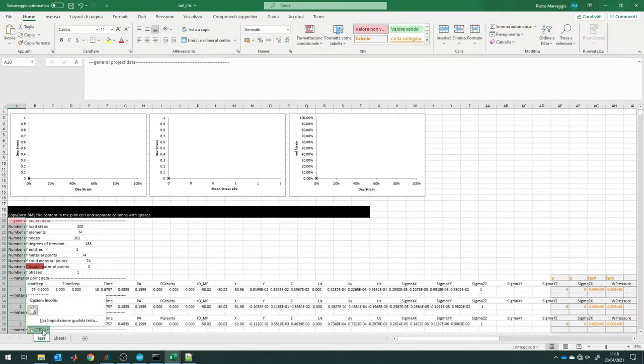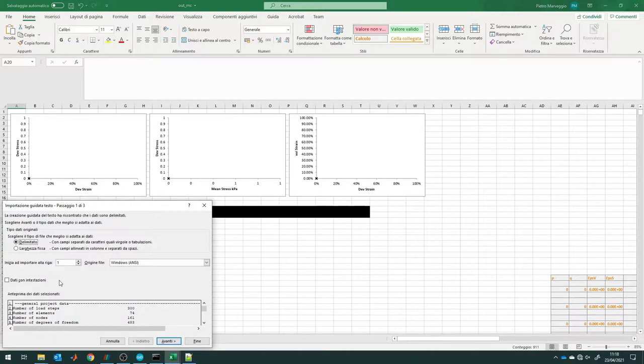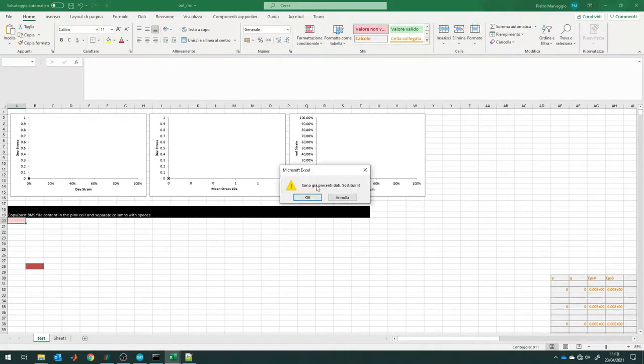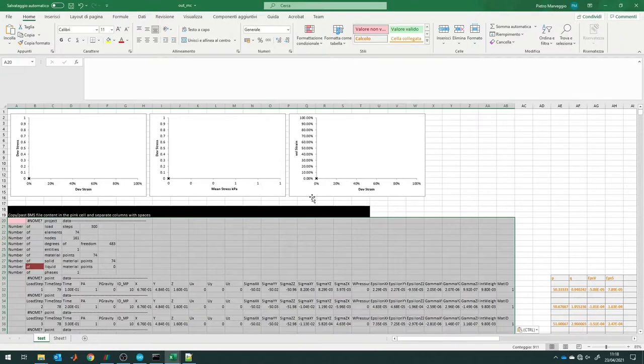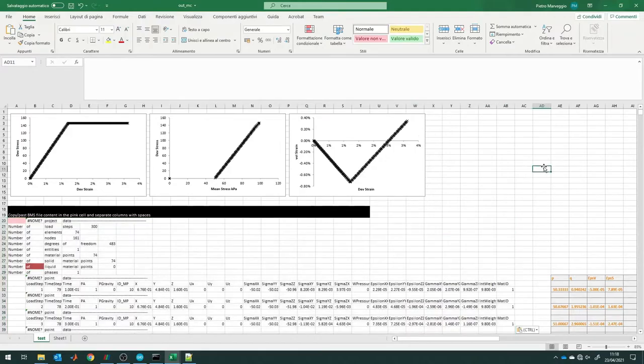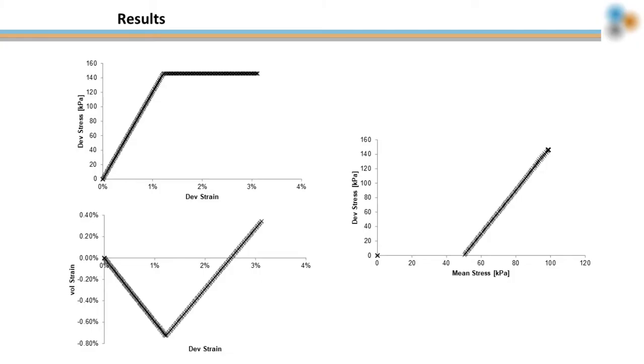Some examples are hereafter reported. One may notice that the material is initially elastic and compacting. When the yield surface is reached, plastic strains occur and the material starts dilating.